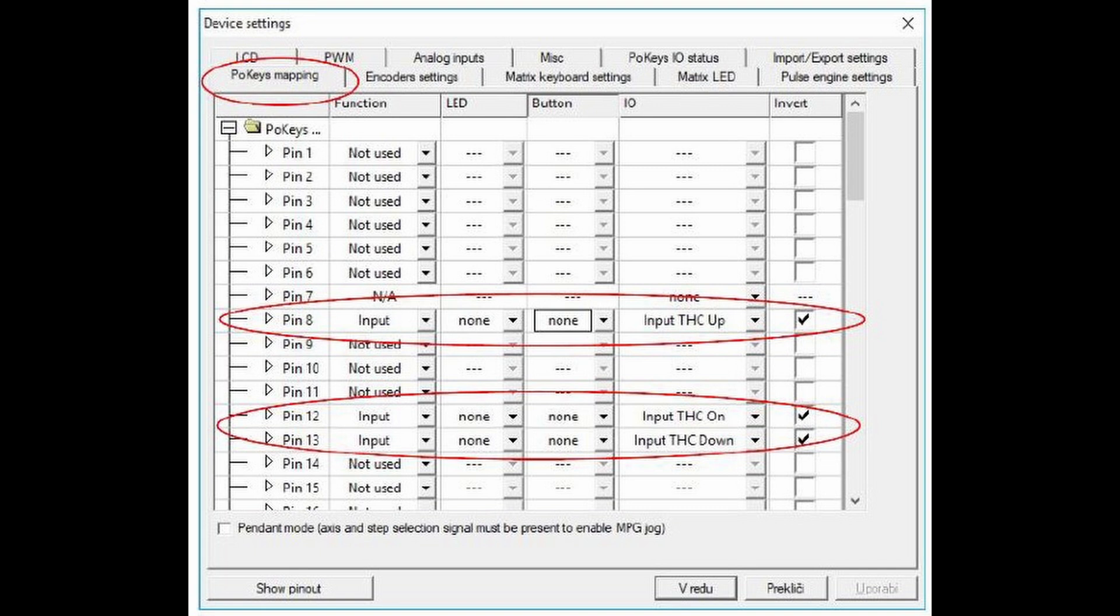For instance, if you decide you want pin 8 to be THC on, make sure that pin 8 is in fact connected to the THC on terminal at the torch height controller.